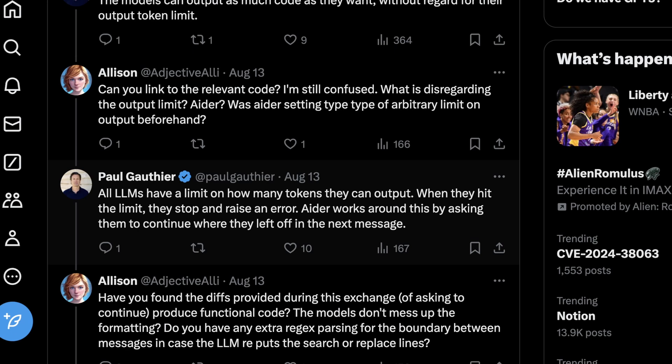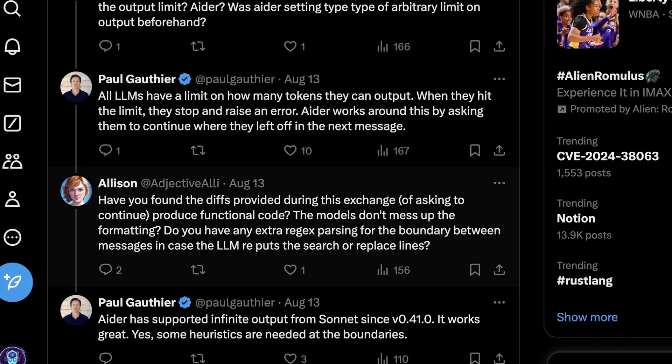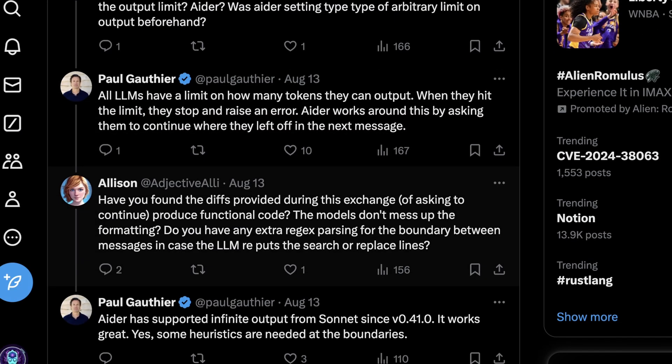Aider works around this by asking them to continue where they left off in the next message. Now, you might think this is pretty straightforward, but this can be kind of challenging to actually retain the initial context you gave them. And of course, different LLMs handle sort of regurgitating and taking back in the same input context in different ways.